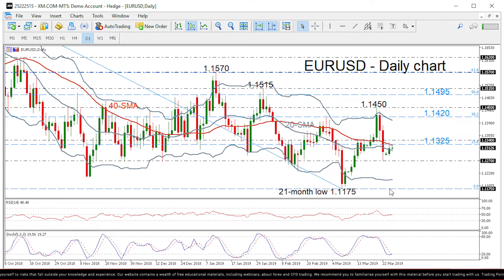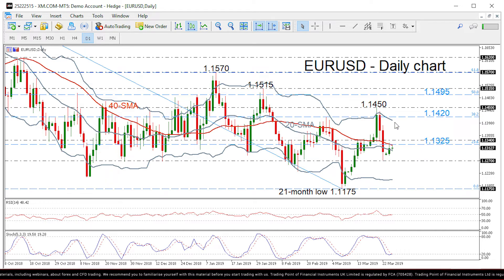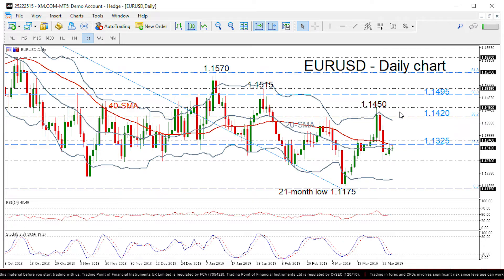If the price climbs above the 23.6% Fibonacci level of 1.1325, it could send prices towards the upper Bollinger Band around 1.14, before touching the 38.2% Fibonacci of 1.1420 and the 1.1450 resistance.